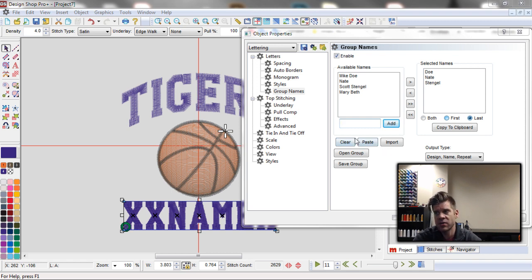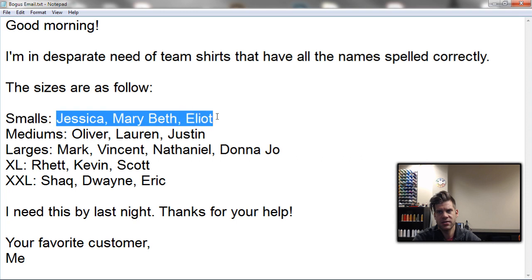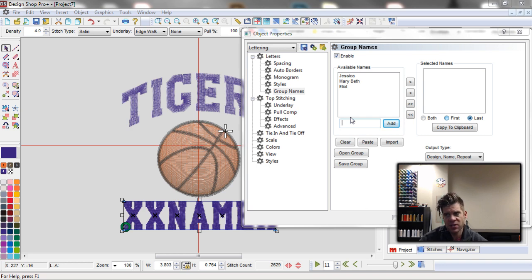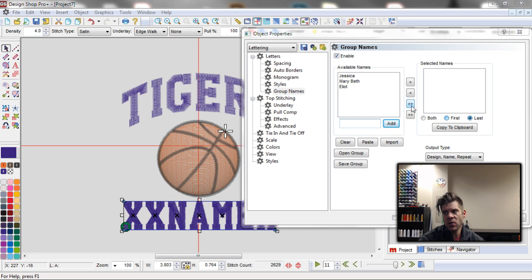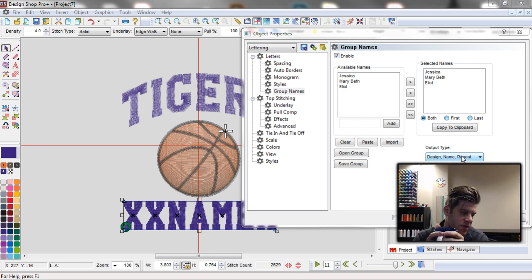Let's clear this and go back to that email. I'm going to grab just the smalls. Here's one of those names with a space in it — what's nice is it's separated by a comma. I can paste that in here with the commas, hit Add, and it will separate them into separate names. The other thing you can do if you've got a whole list with carriage returns — you can just copy that whole list and hit Paste and it will paste it in there for you. I want to make sure to use Both so I get all of Mary Beth, and then I have my Output Type.